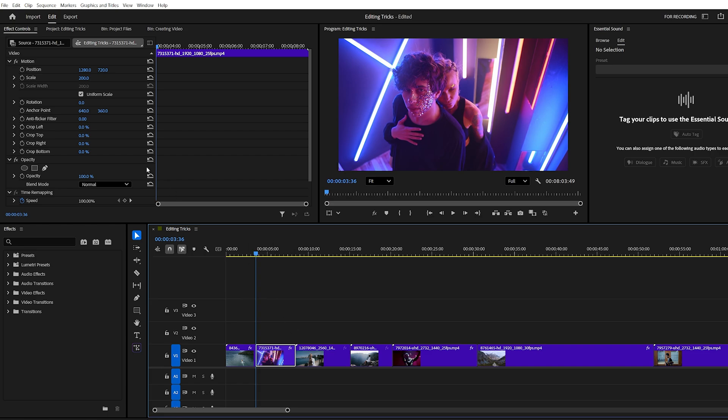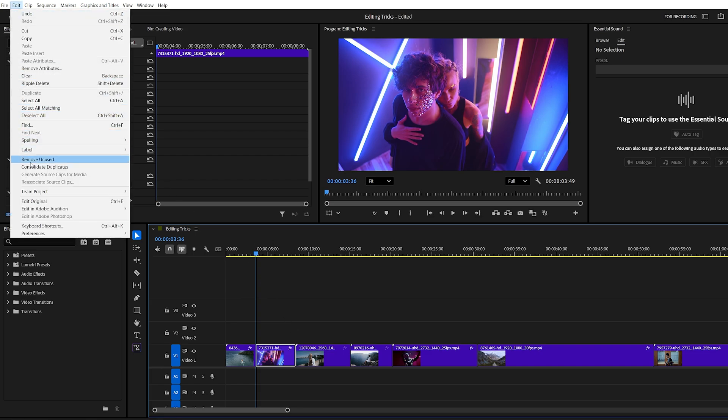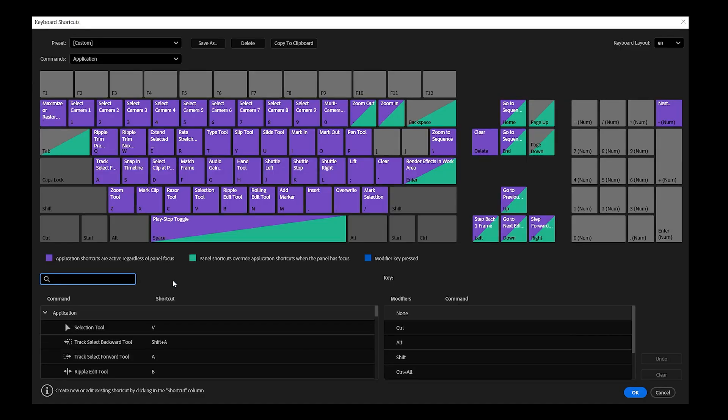You can also customize your own shortcuts. Go to edit menu at top, then click on keyboard shortcuts and a new panel will open. Many of the top row function keys, F1, F2, F3, etc., are usually free to assign.